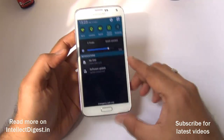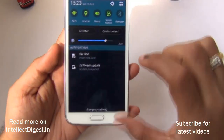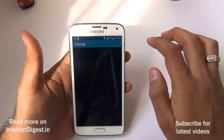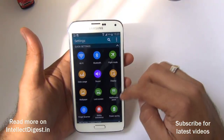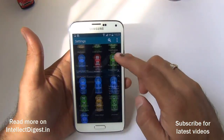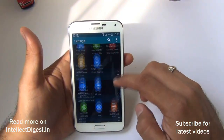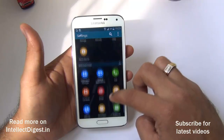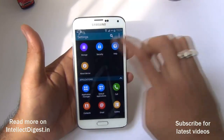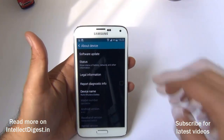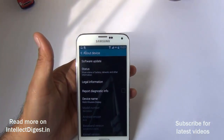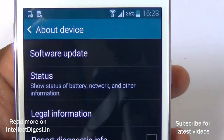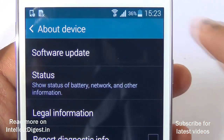Most of the times you will get a software update notification, but in case you don't, just go to Settings. In Settings, go to About Device. The first option you will see on the top is Software Update — just click on it.